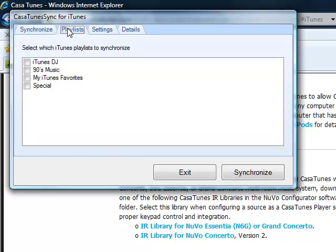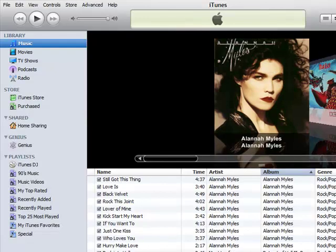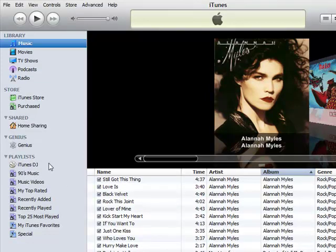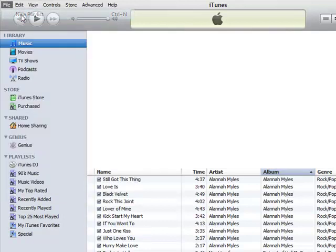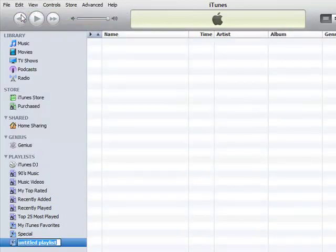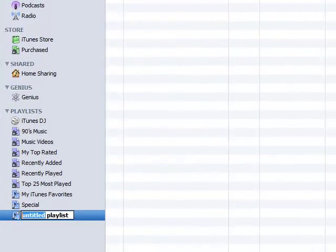If you decide you might want to add some playlists into CasaTunes, you can create playlists in iTunes. For example, we would say File New Playlists in iTunes. Let's call it Demo Playlist.